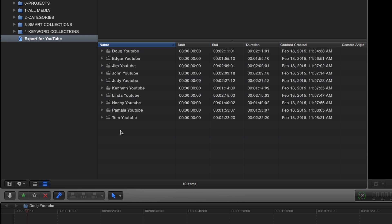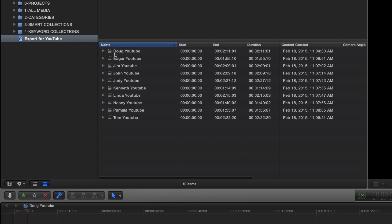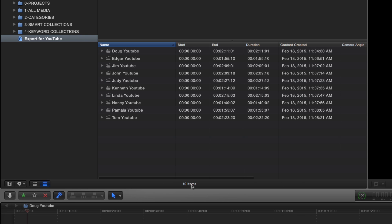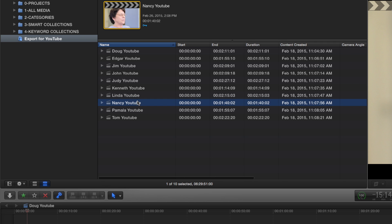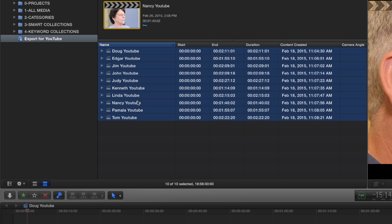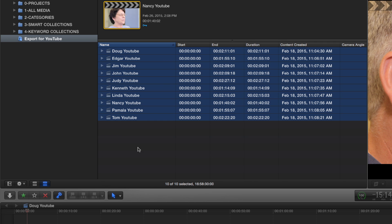So now it tells me right here that I've got 10 items in here. Or I could hit command A and it would tell me 10 of 10 selected.